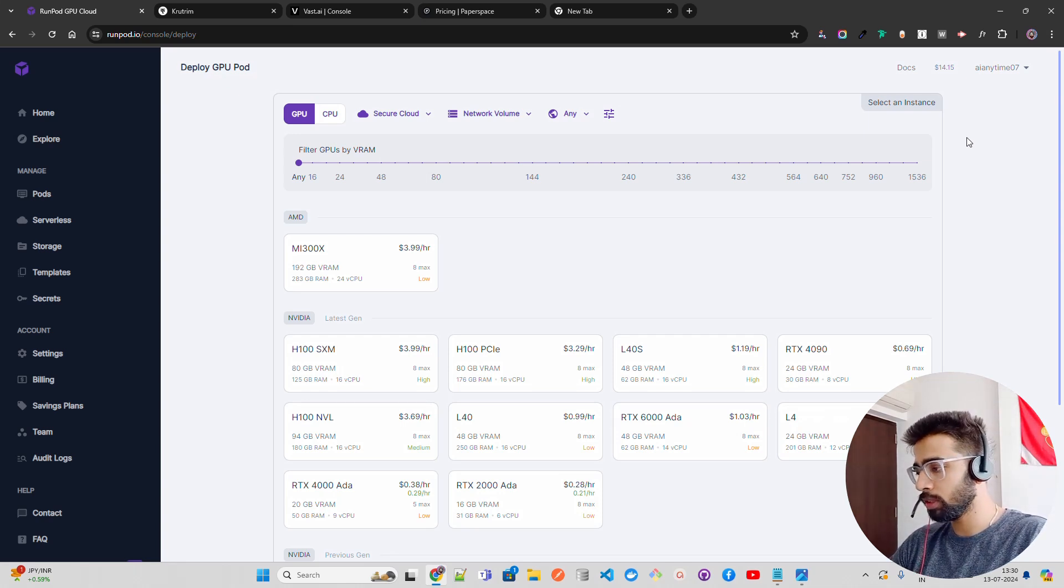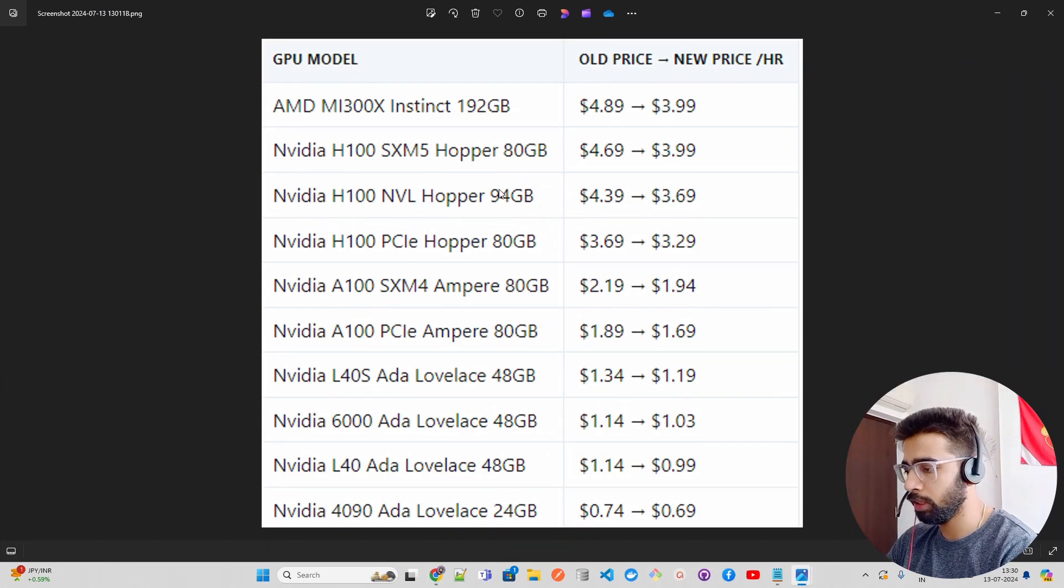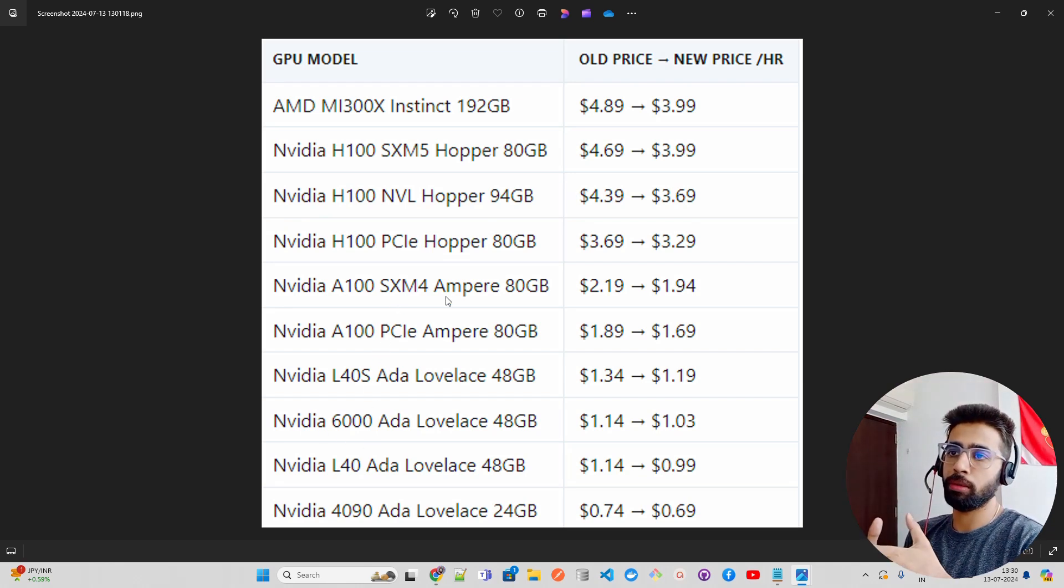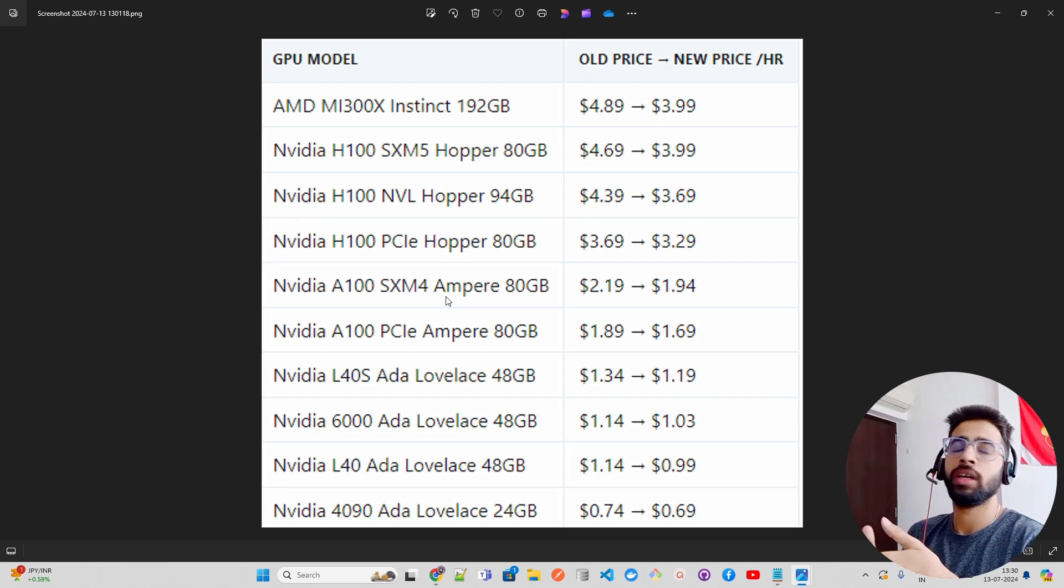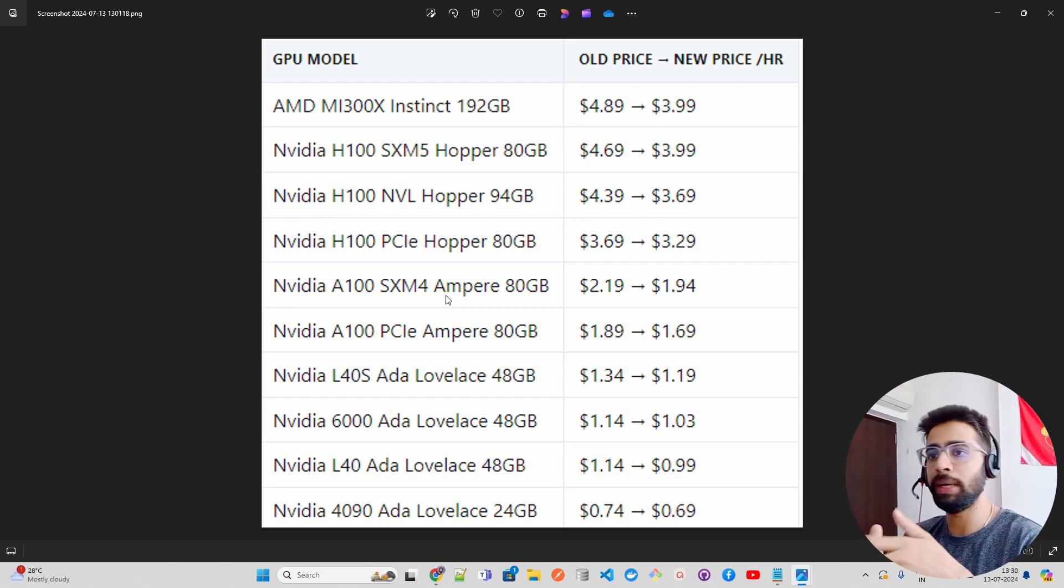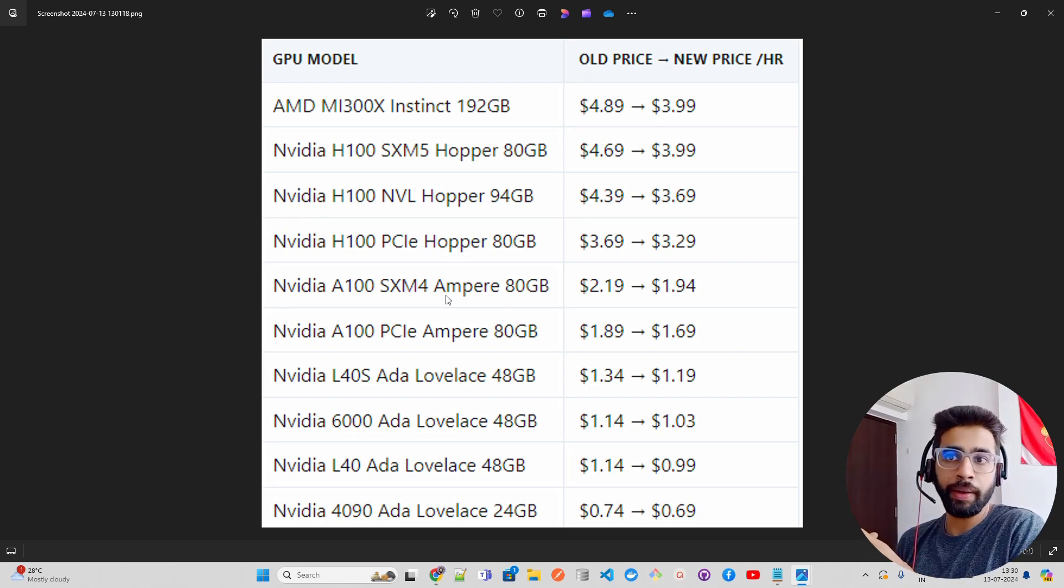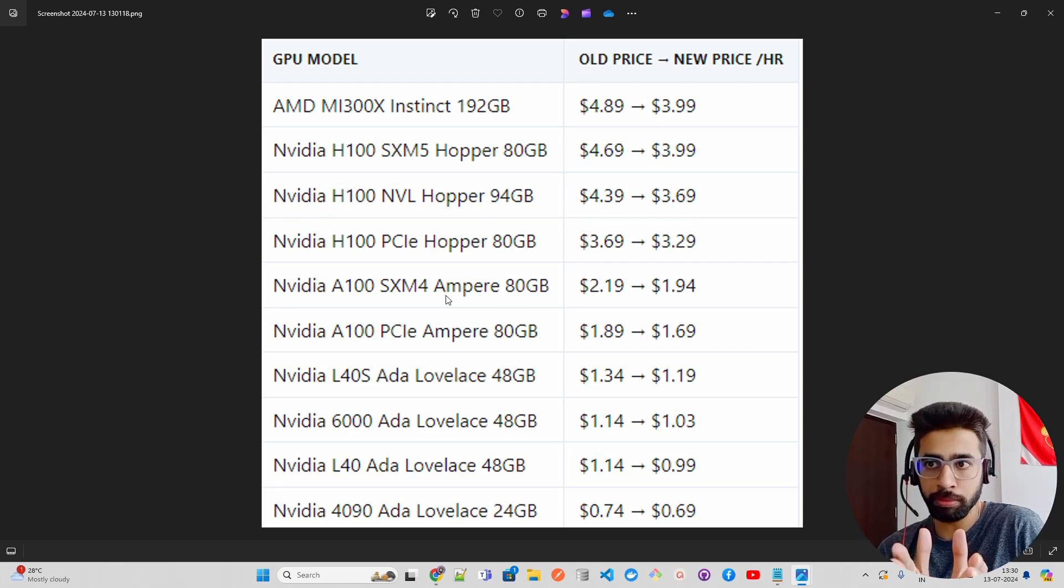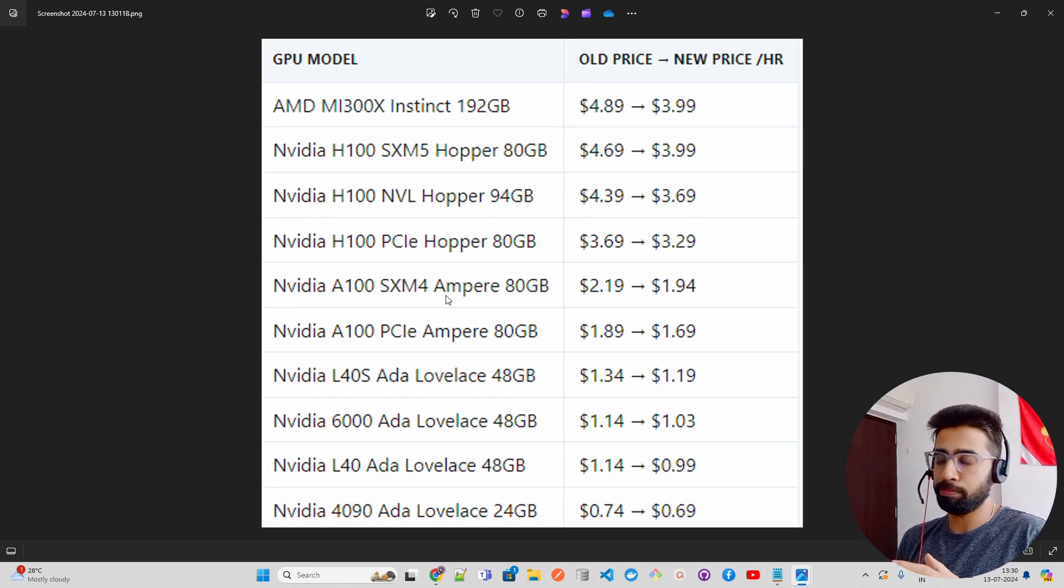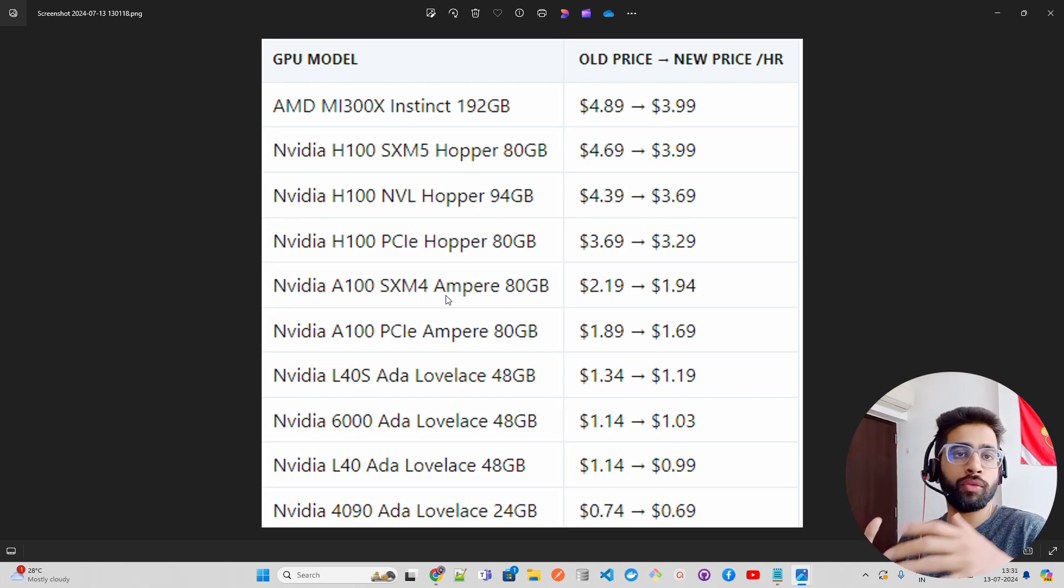Let me show you how the prices used to look earlier. A100s are of different types that NVIDIA provides. If you talk about SXM4 or SXM, which is an acronym for Scalable Link Interface, it's multi-GPU interconnect technology that NVIDIA created, which allows multiple GPUs to be connected to a single system to improve performance and efficiency.